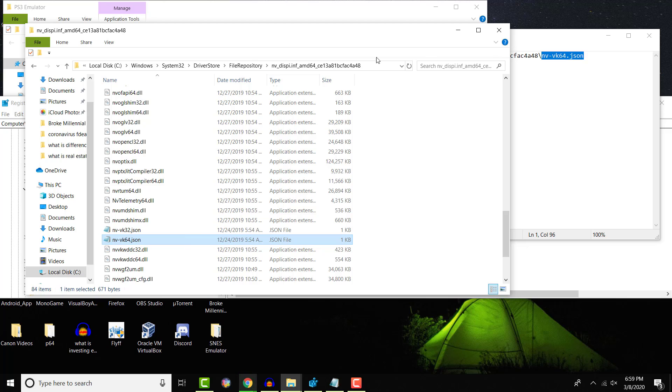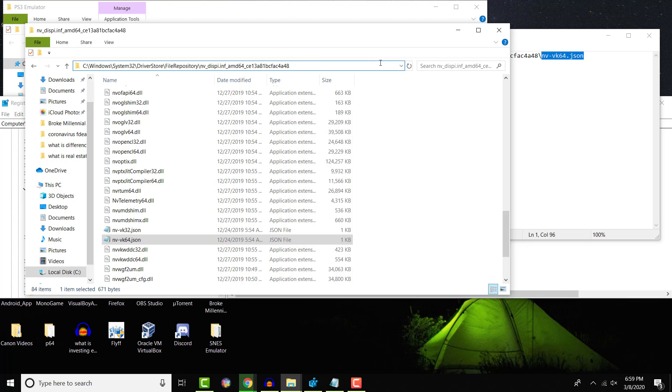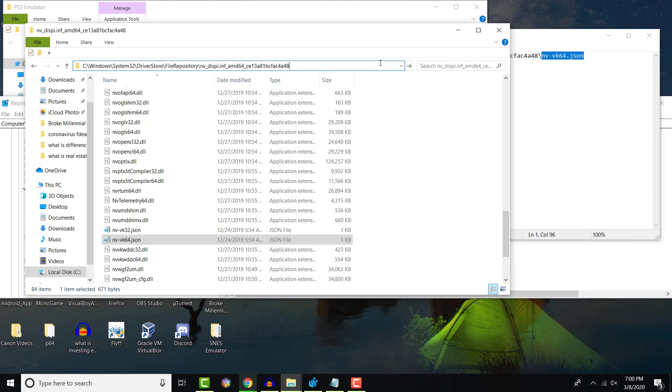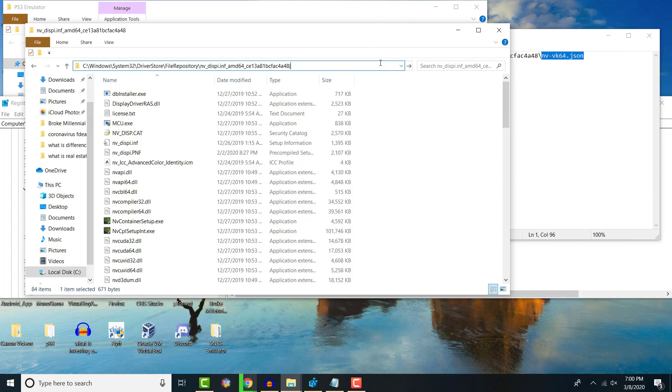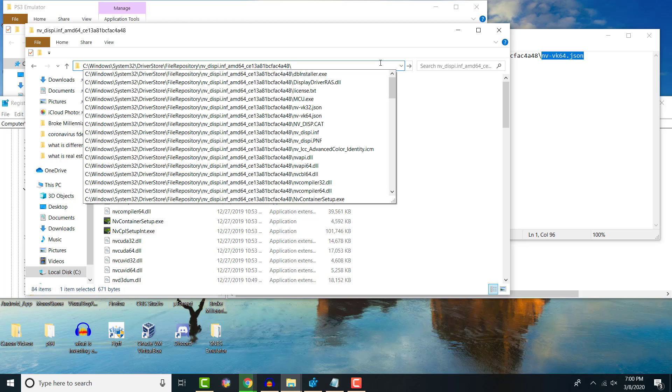Once you have this, you'll obviously have the file location there. And then you can just add on the backslash. And then you can just write exactly this, nv-vk64.json. And it'll work. That's what you need to do. So be sure to follow these steps for sure so you can get it.